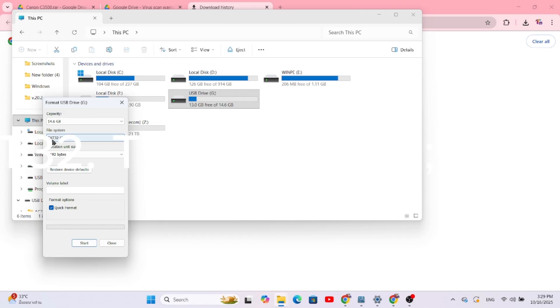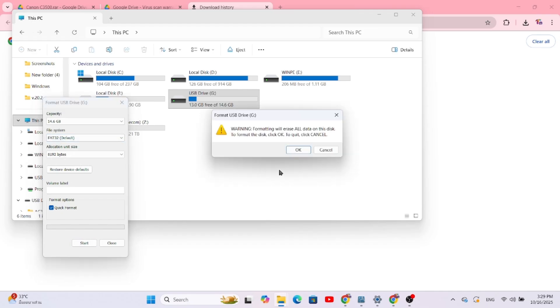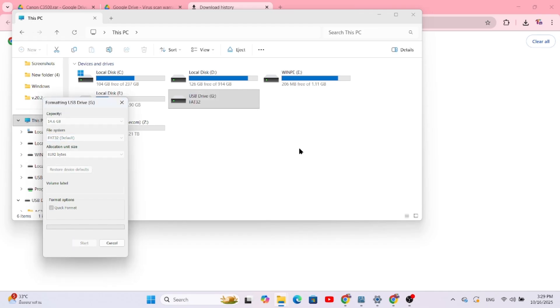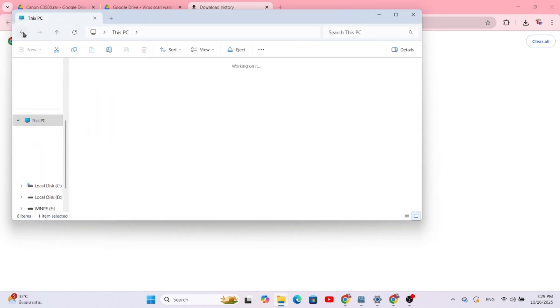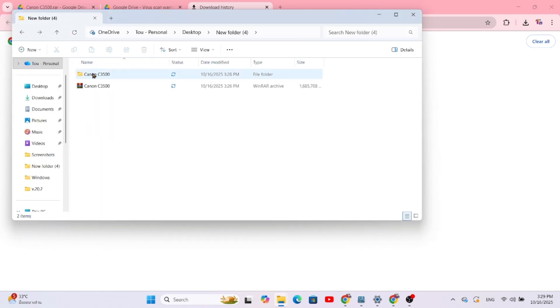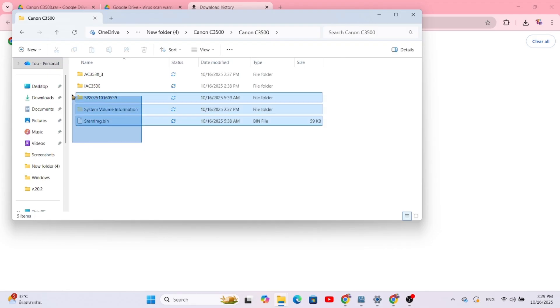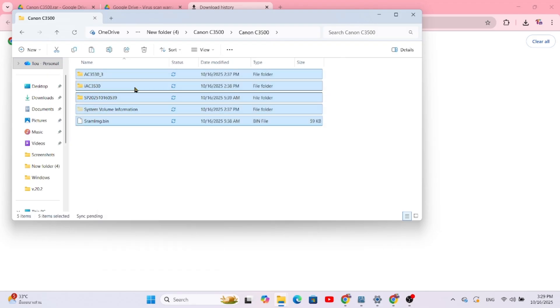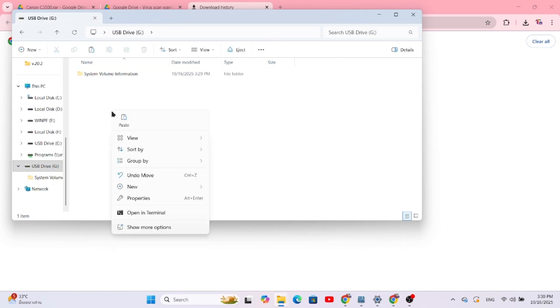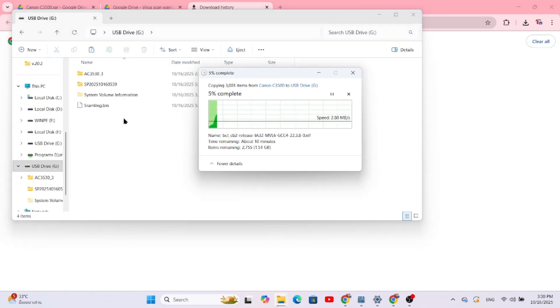Leave the other settings as default. Click Start, and then OK to confirm. Once the format is complete, open the folder with the firmware you just extracted and copy all of those files directly onto your formatted USB flash drive.